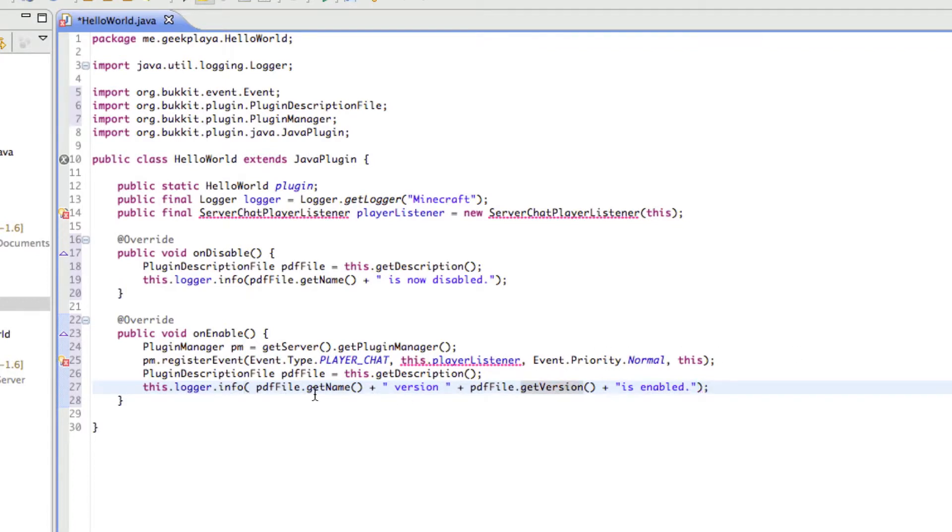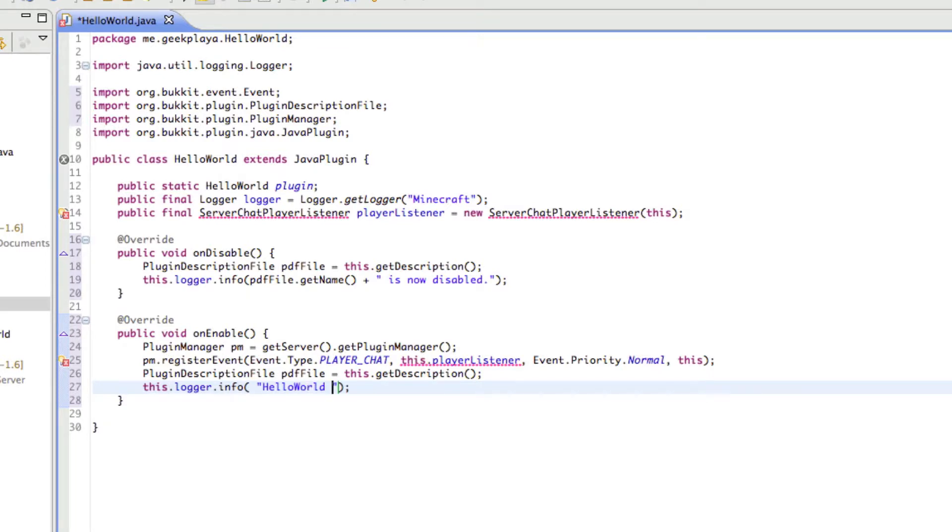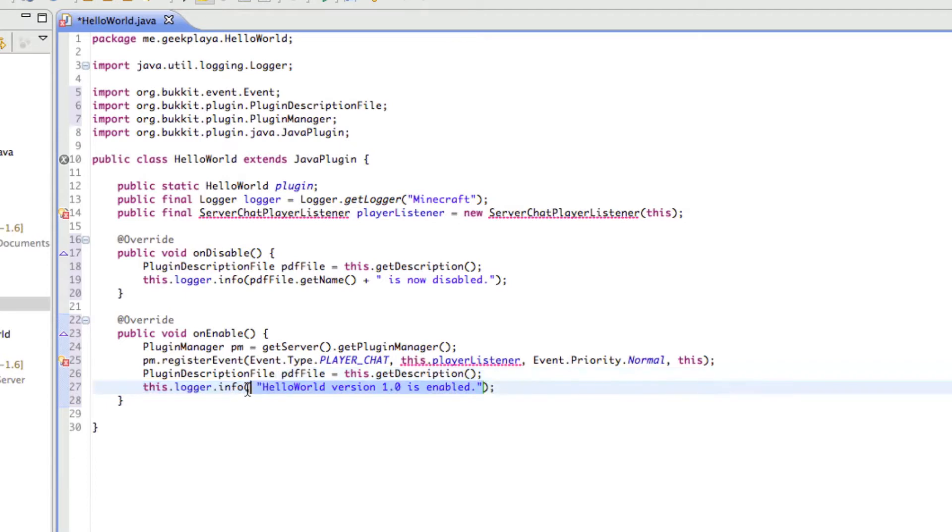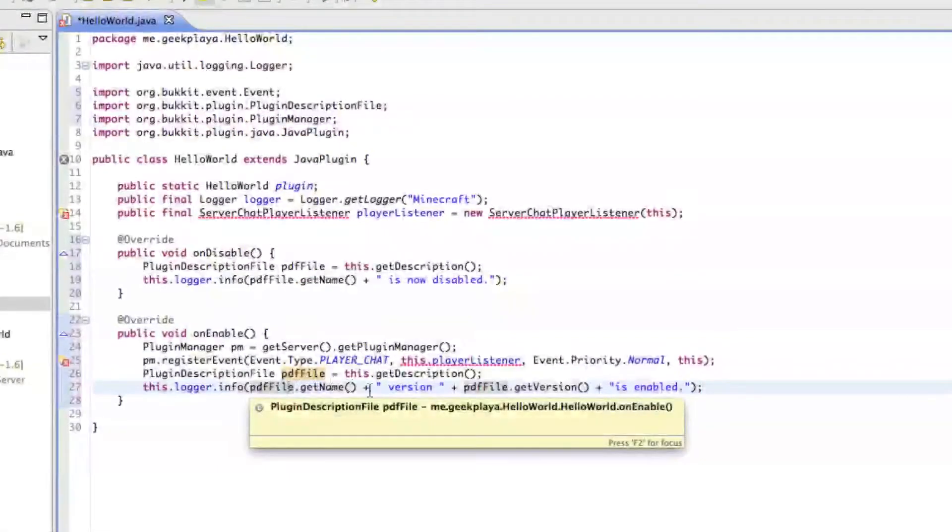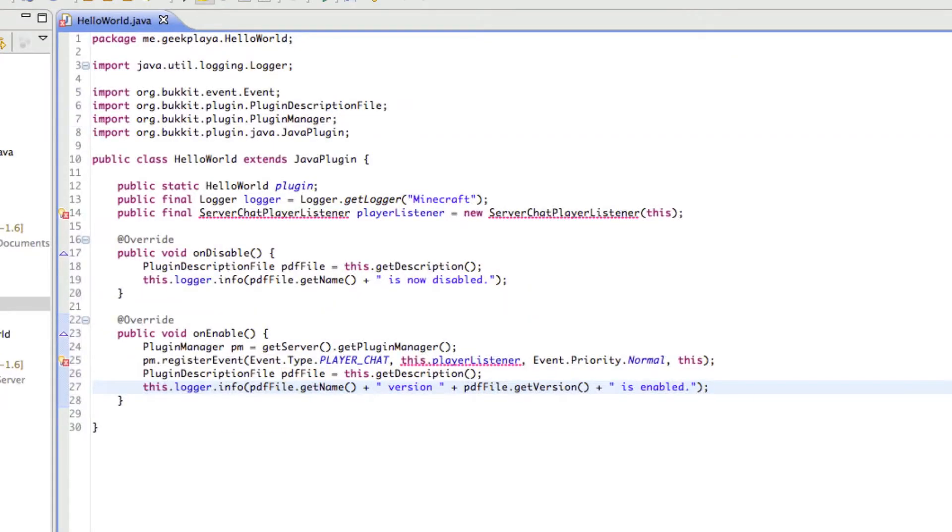So again, as you can see, we could just do this. HelloWorld version 1.0 is enabled. We could just type that out every time. But using variables, it will automatically update it any time we change the version number elsewhere or the name elsewhere. So this way, using variables makes it much less work. That's why we do this. We're saying, get the name of it. And then we're going to say, version. And then we're going to get the version of it. Then we're going to say, is enabled. Make sure there's a space before it is. A little bit fast-paced at the moment. And I apologize.